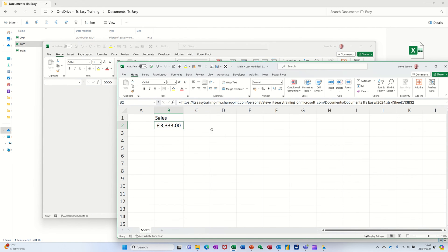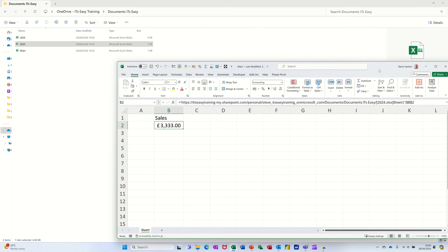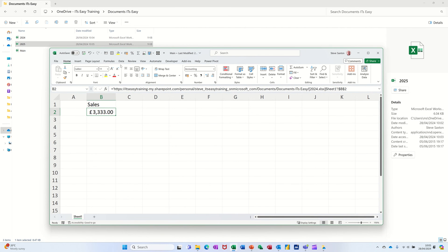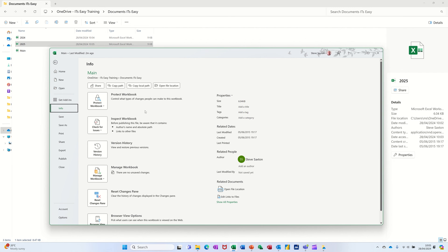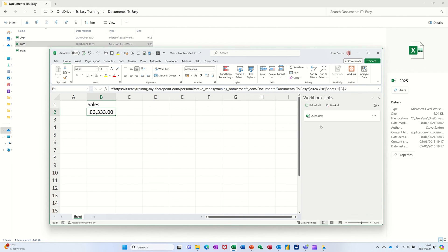So the source file at the moment in this main document is 2024 — you can see the link there. If you go to File, then Info, down at the bottom there, if you've got any links in a file you can just edit them here. Click on this and you get the link that's telling you what it's currently linking to.